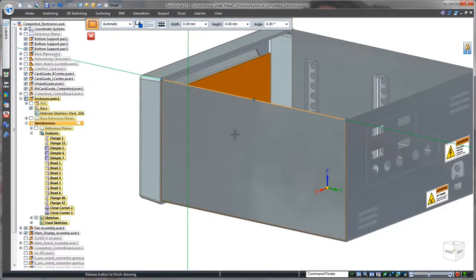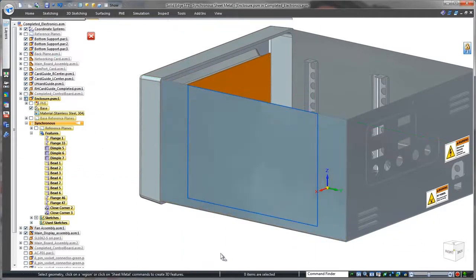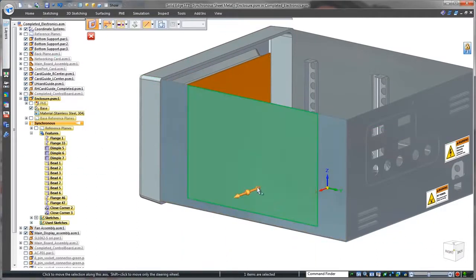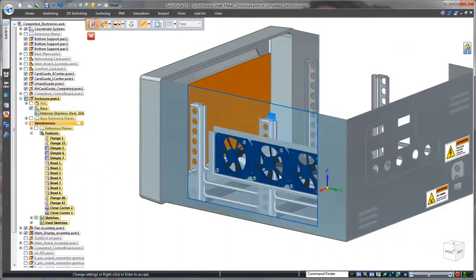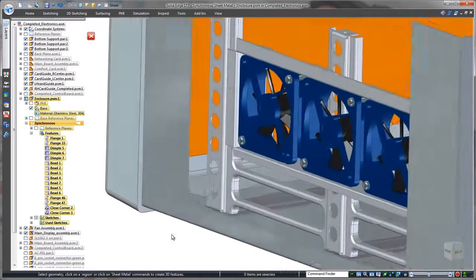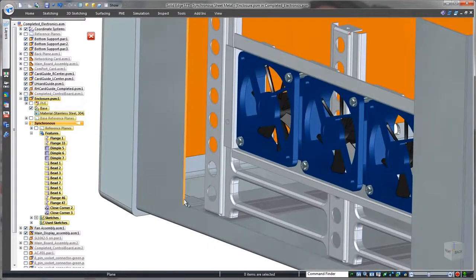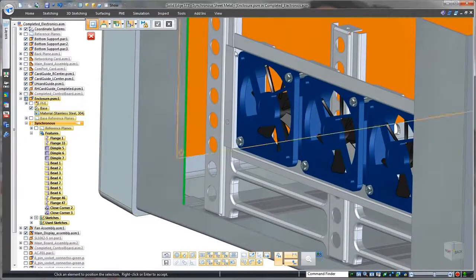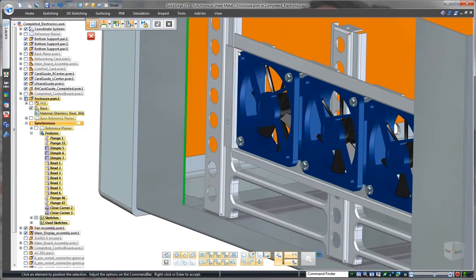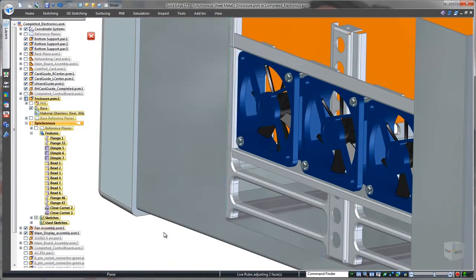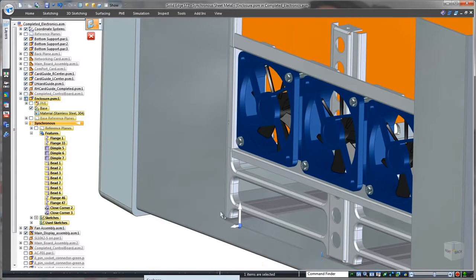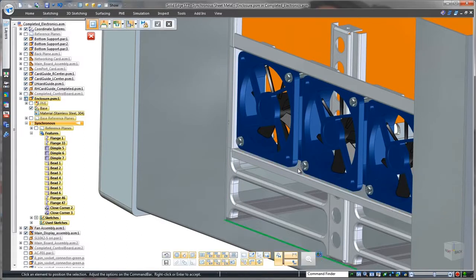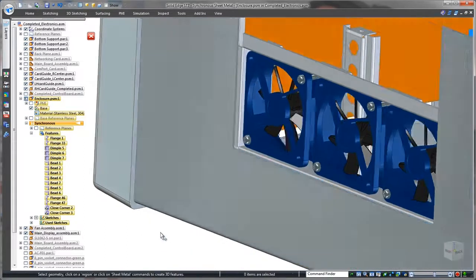The internal circuitry produces a large amount of heat, so normal operation of this monitor relies on cooling fans. To provide clearance for airflow, we'll define rectangular cuts on both sides of the enclosure. Synchronous modeling provides several methods to intuitively match the size of these openings to the shape of the fan assembly.